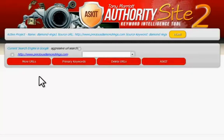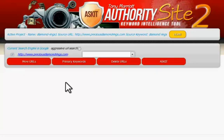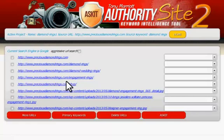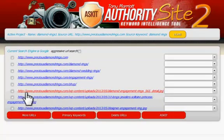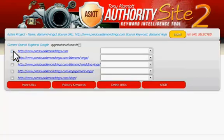With the project created, it will give us just the one URL that we originally set, and we can select that URL and ask it to crawl that page by clicking 'More URLs'. It will crawl the page and bring back all the other URLs that are linked from that page. If any of those URLs are ones we don't want, we can simply take them out by deleting them, and we can now select one, some, or all of the URLs.